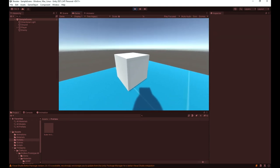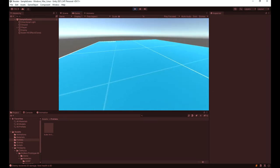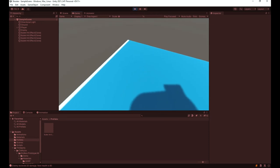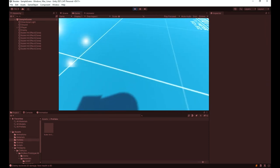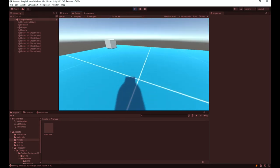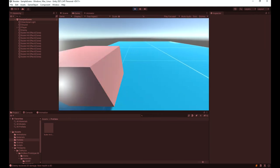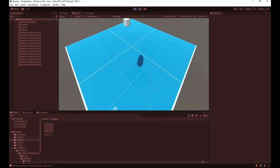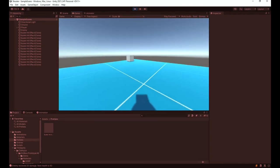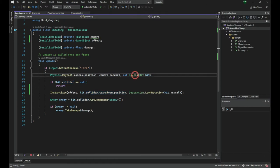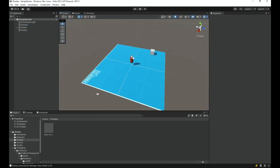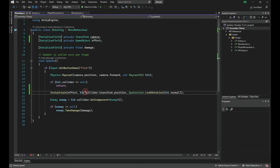If I hit Play and shoot the cube, the particles are appearing. However, no matter where I shoot the cube — at the corner, at the edge — the effect always appears at the center. This is because in the code we are using hit.collider.transform.position, which is the center of the object's transform. That's why the effect appears at the center regardless of where we actually hit.